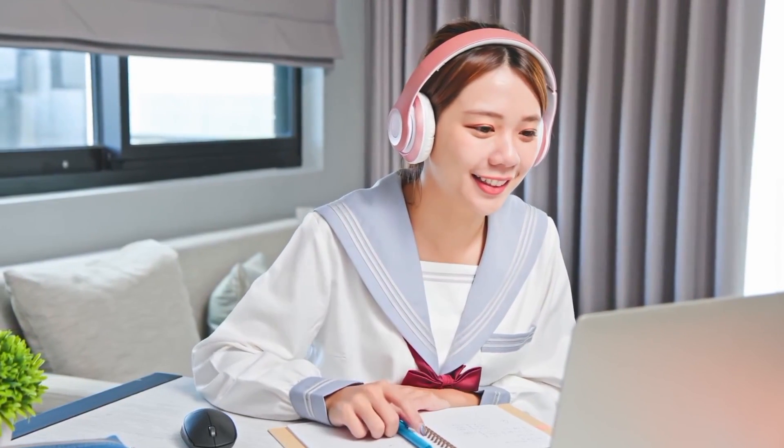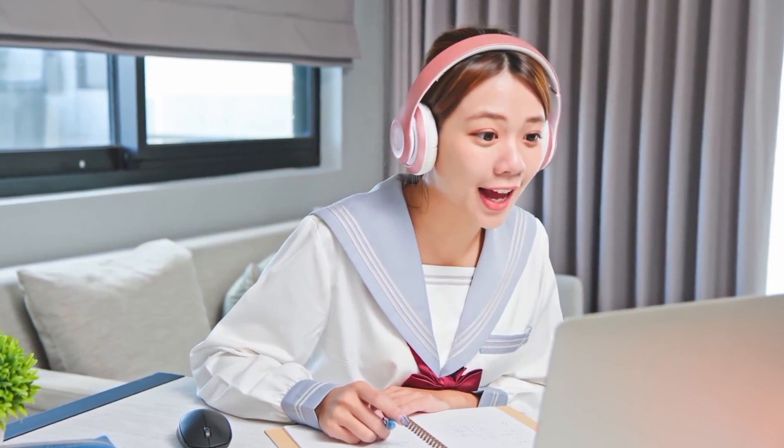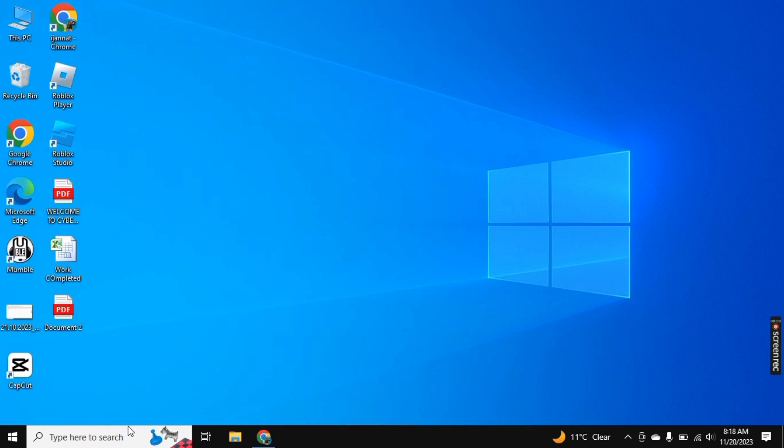Hey there, in a world where speed and efficiency are paramount, the ability to seamlessly translate your thoughts into text is a game changer. In this quick guide, I will show you how you can enable voice typing in Microsoft Office.